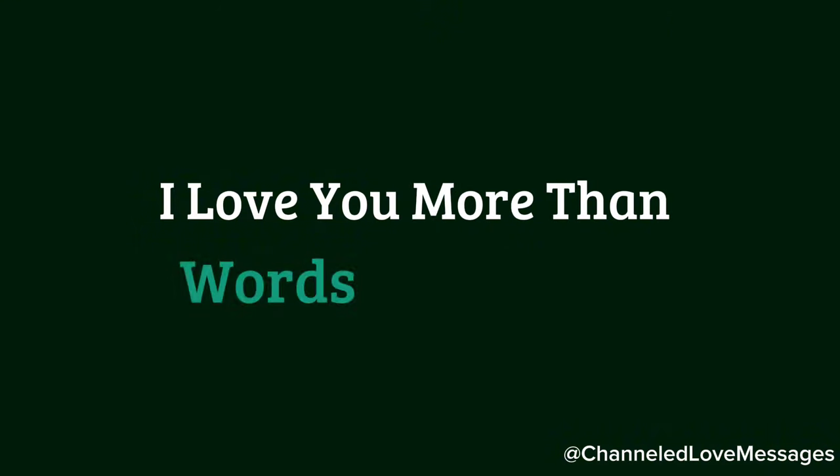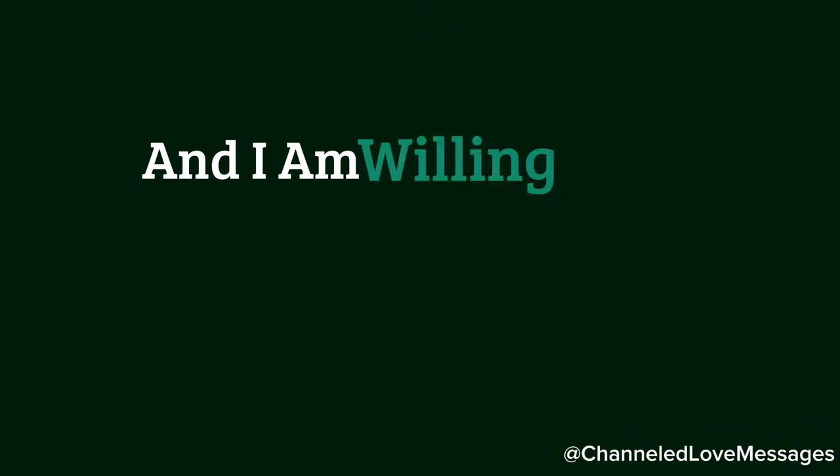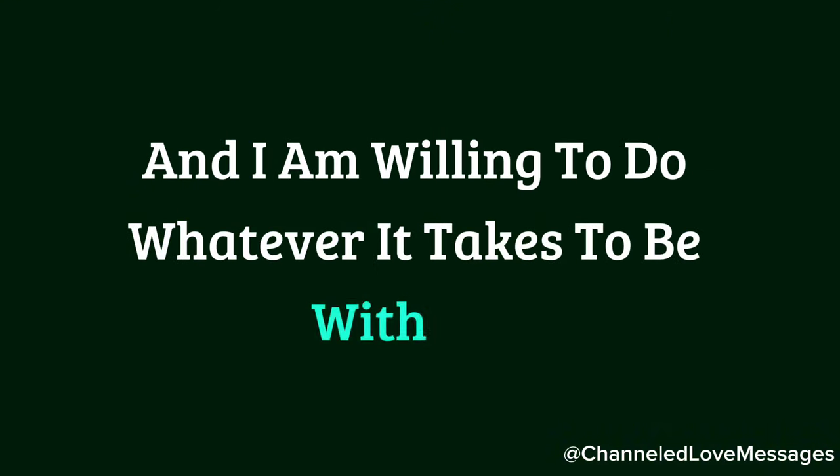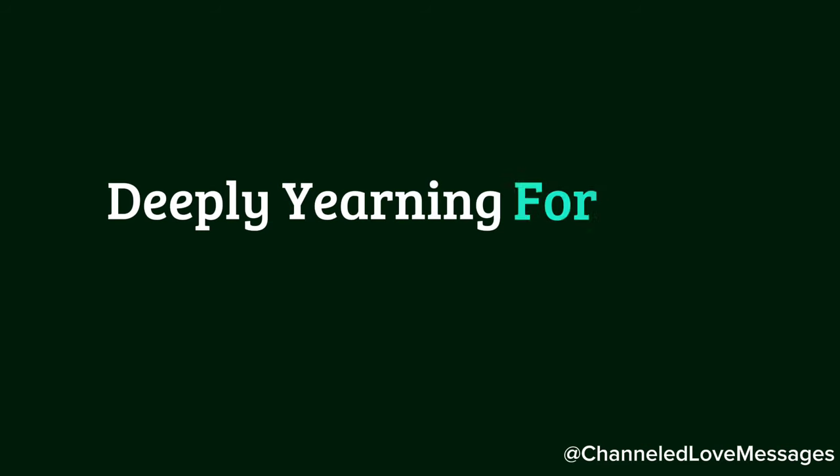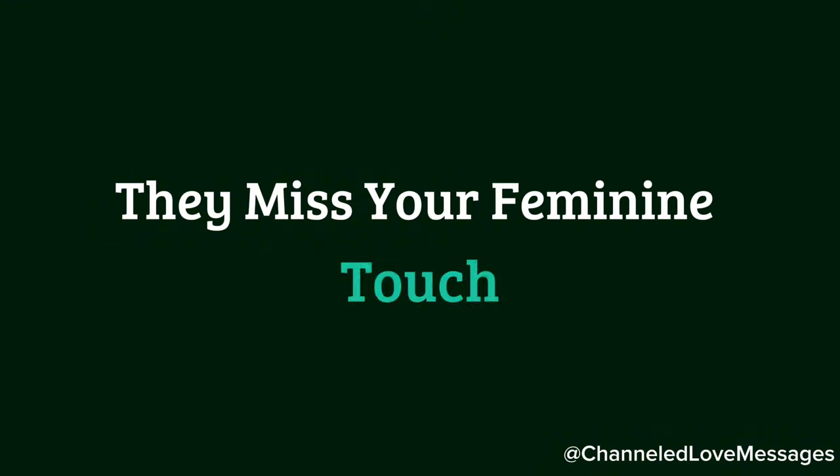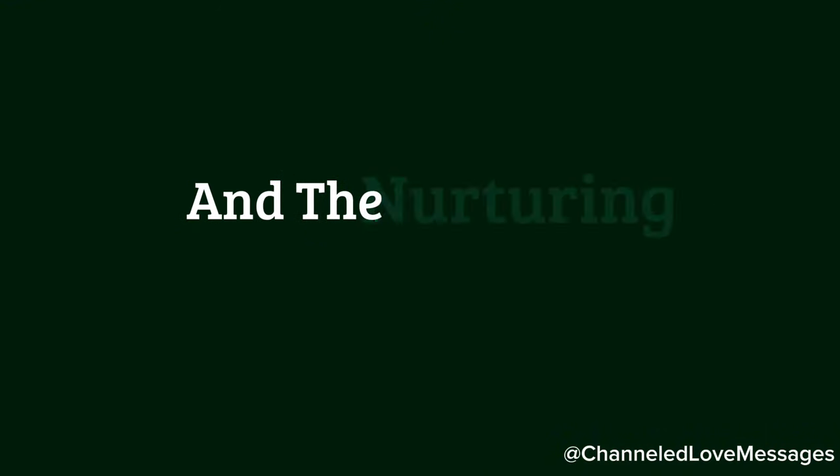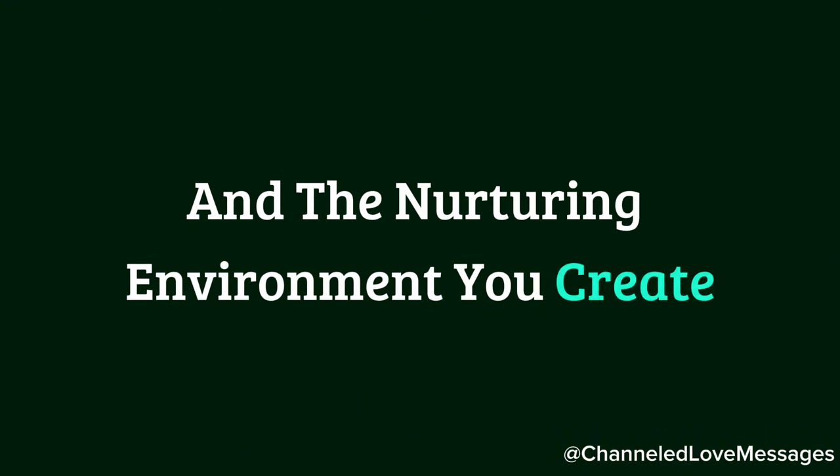I love you more than words can express, and I am willing to do whatever it takes to be with you. Your person longs for you deeply, yearning for your presence in their life. They miss your feminine touch, the warmth you bring, and the nurturing environment you create.